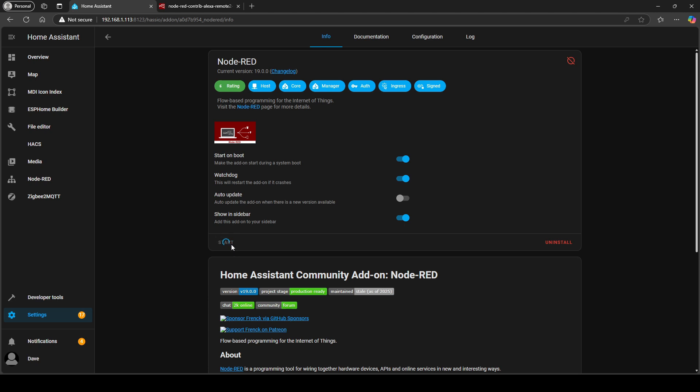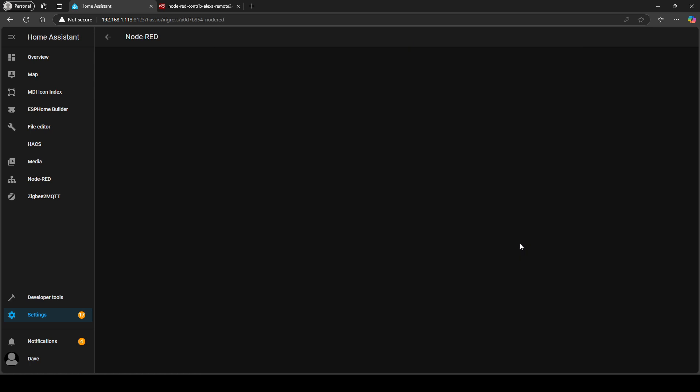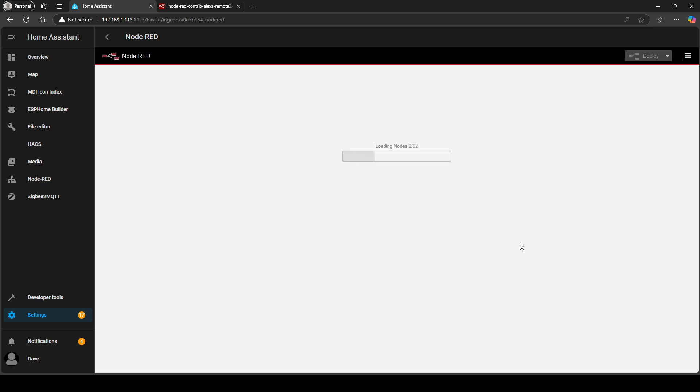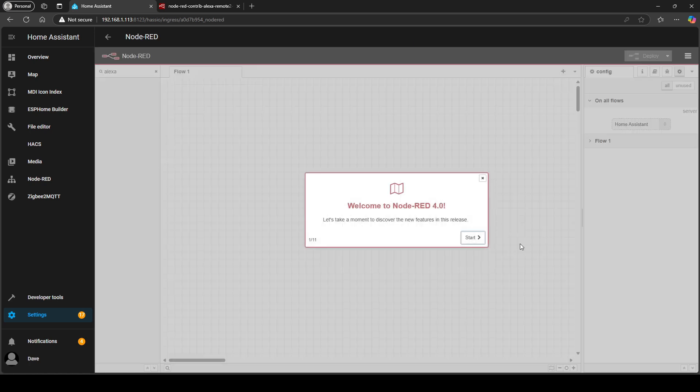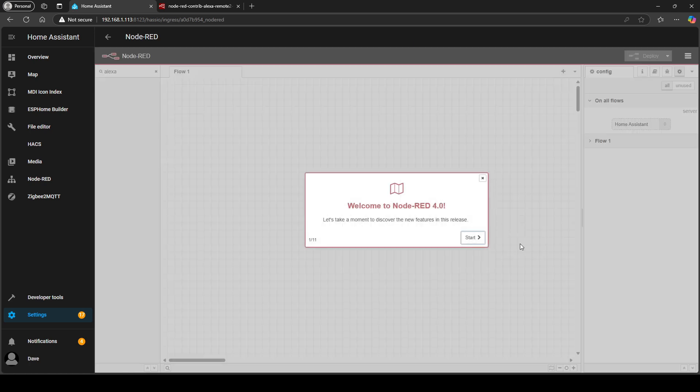Wait for it to start and I'm just going to open the web UI just to make sure that it's working and you can see I'm now able to get to the Node-RED interface so we know that's installed correctly.